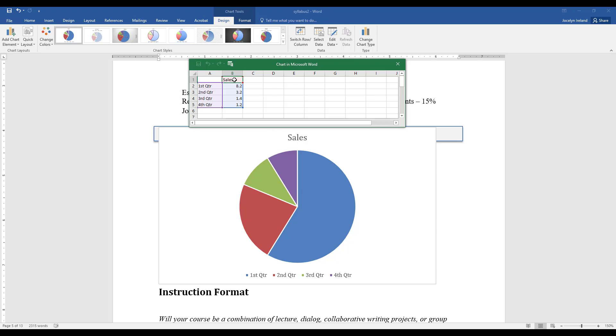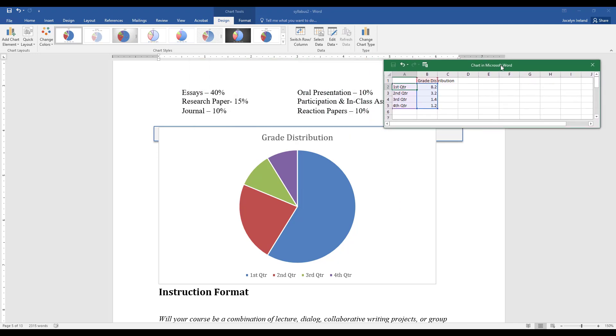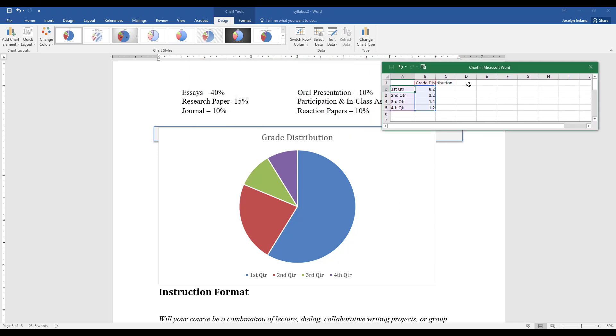I'm going to replace the word Sales with Grade Distribution. You can always modify this later. And then I will start entering in how my grade is calculated for this course.